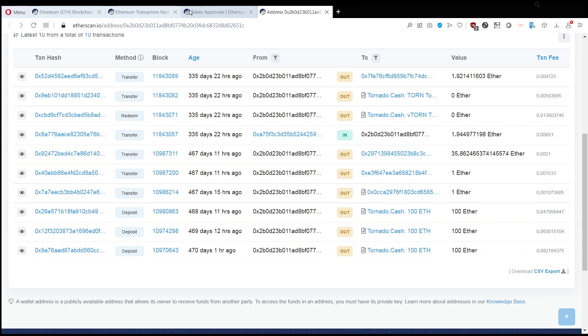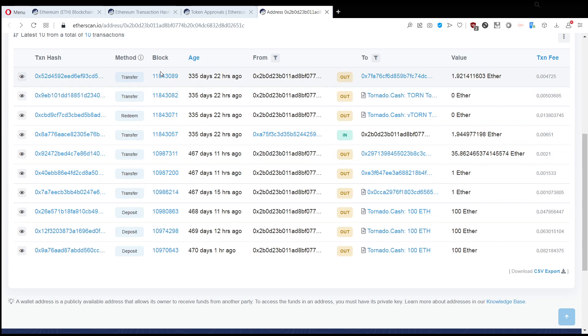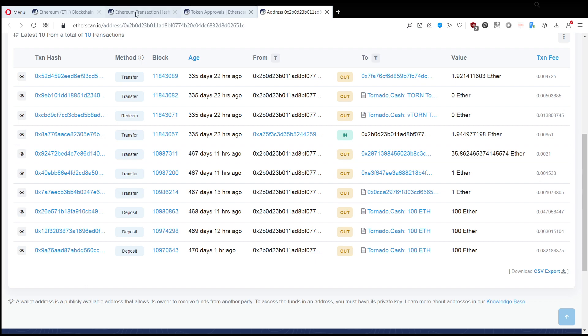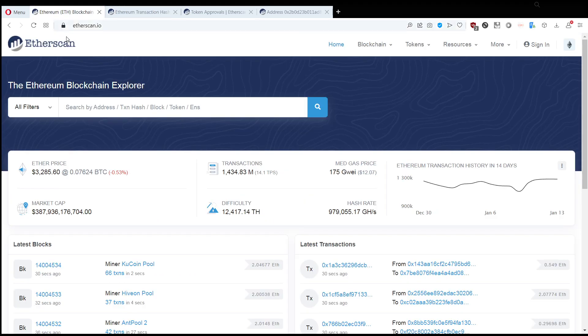But basically, the person probably went to a website and connected his wallet and gave approvals to the website to take Uniswap tokens from his wallet. And then the website owner spent some Ethereum and swapped this token. So, let's take a look at how we can check our wallets if it's safe or not.